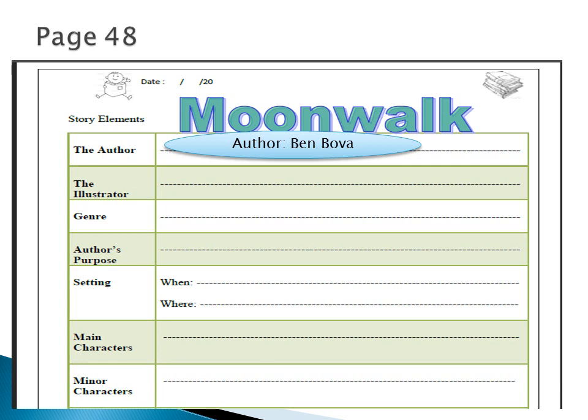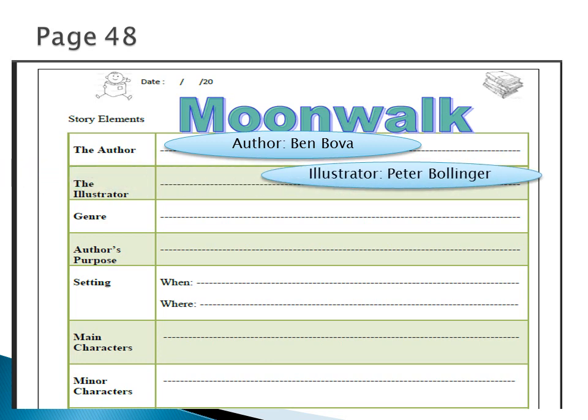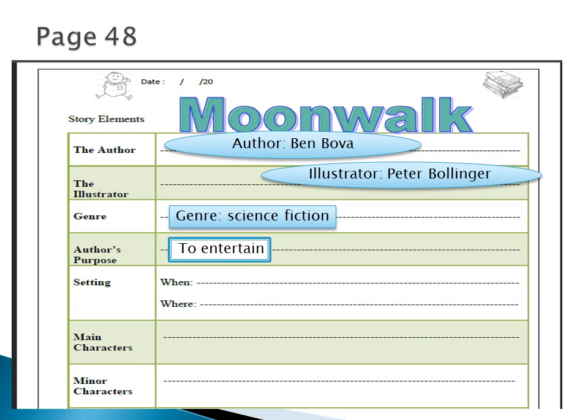Let's write down the answers. Author: Ben Bova. Illustrator: Peter Bollinger. The genre is science fiction. The author's purpose is to entertain — it was very funny and nice to read — and also we have read a lot of scientific information.